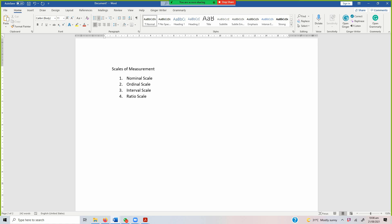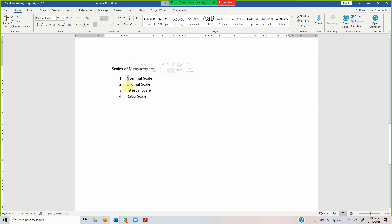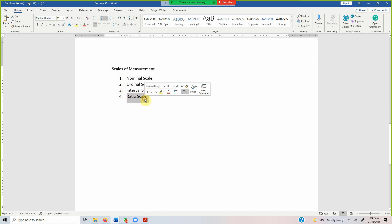Any variable that is measurable can be categorized into these four types of scales. For example, age, gender, culture, job satisfaction, or community engagement. To decide which scale a variable belongs to, a variable will have to satisfy certain properties. Each of these scales has certain properties that must be satisfied.